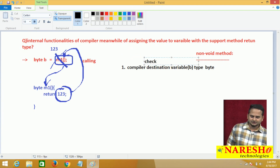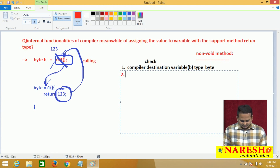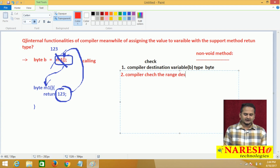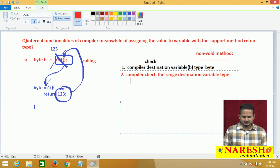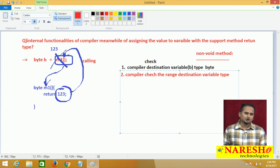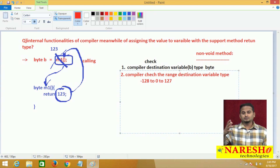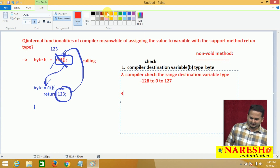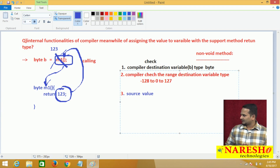The second point is: compiler checks the range of the destination variable type. What is the range of byte? Minus 2 to the power 8 minus 1 to plus 2 to the power 8 minus 1 — simply, minus 128 to 127. For how to calculate the range of byte, short, int, please go through my previous videos. The third point is: the compiler concentrates on the source value. After the equal operator, I do not have any value directly — I have a method calling statement.